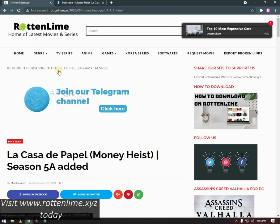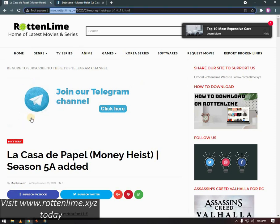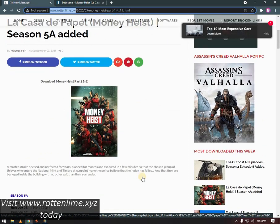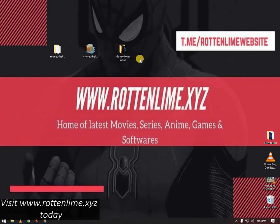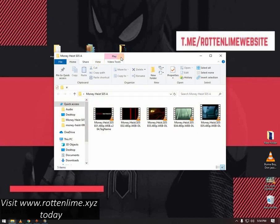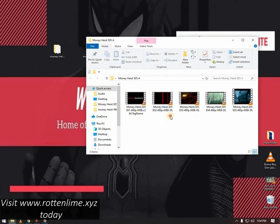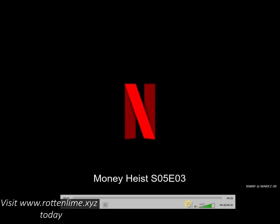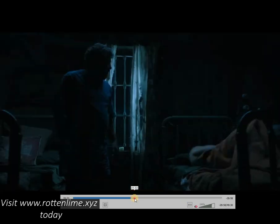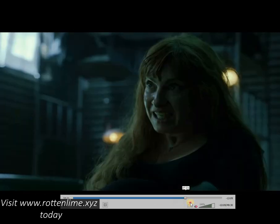You can also obtain video files from this website, rottenlime.xyz. This is how I obtained the video file. Simply begin by opening episode 3, and as you can see there is no subtitle added to the video.